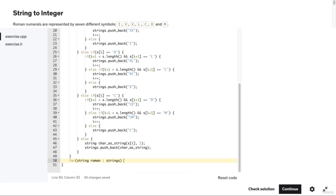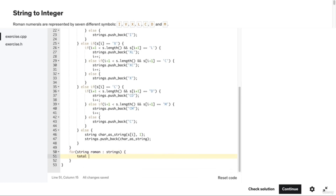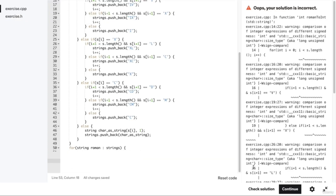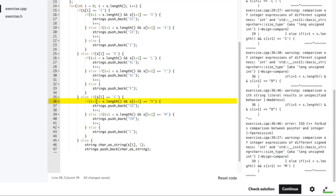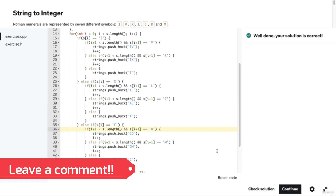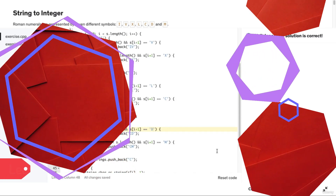Outside of the conditional logic, we iterate over each string — which we call roman — in our strings vector, and add the corresponding int value to the total using the symbolToValues map. At the bottom of the function, we return total. On line 36, we need to make sure the character 'D' has single quotes around it, not double quotes, so we don't get an error when running the code. When we run the code to test our solution, notice that it is correct.